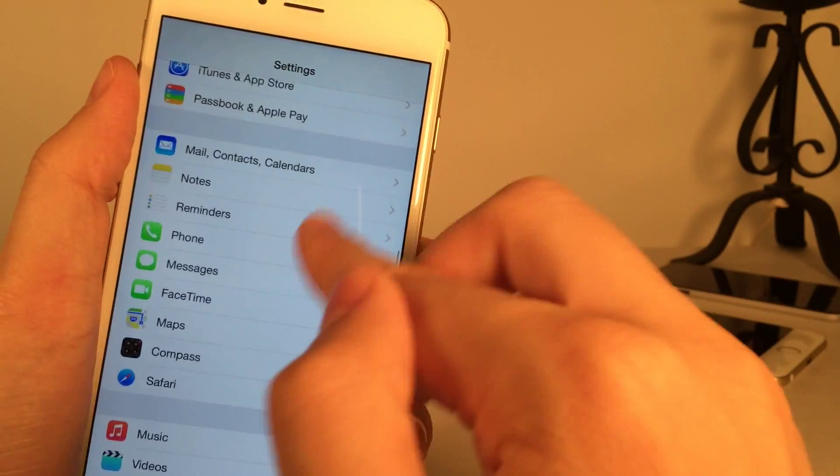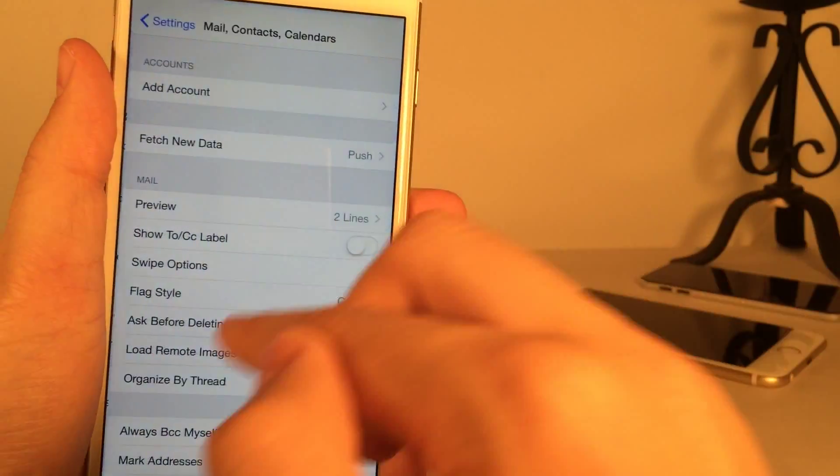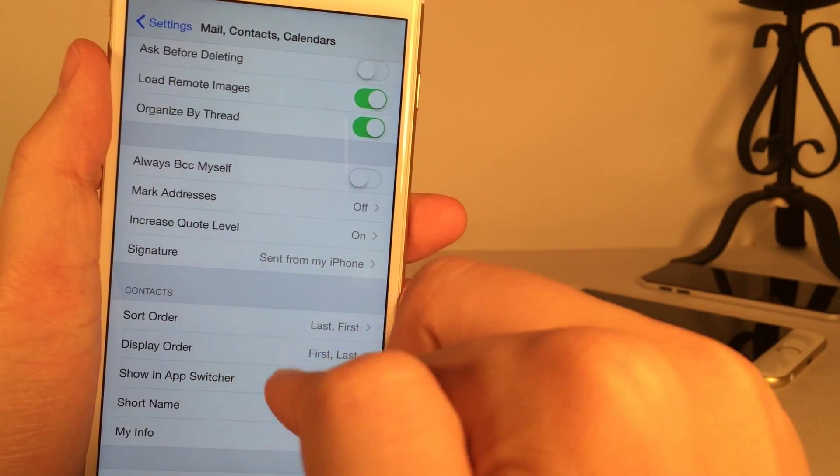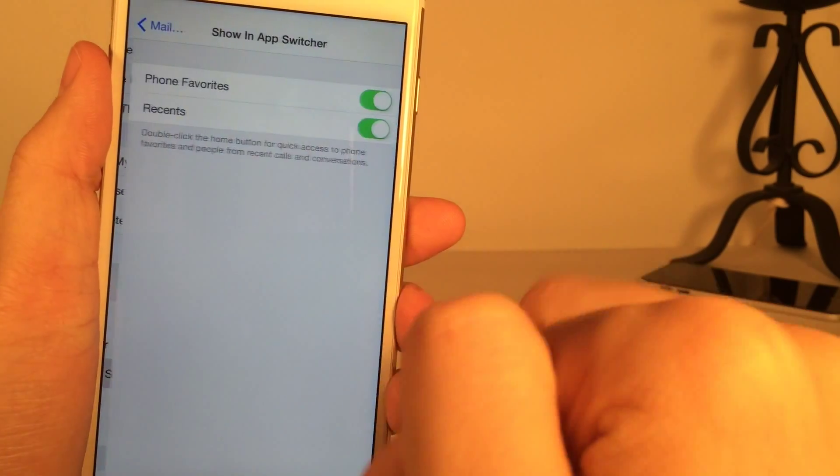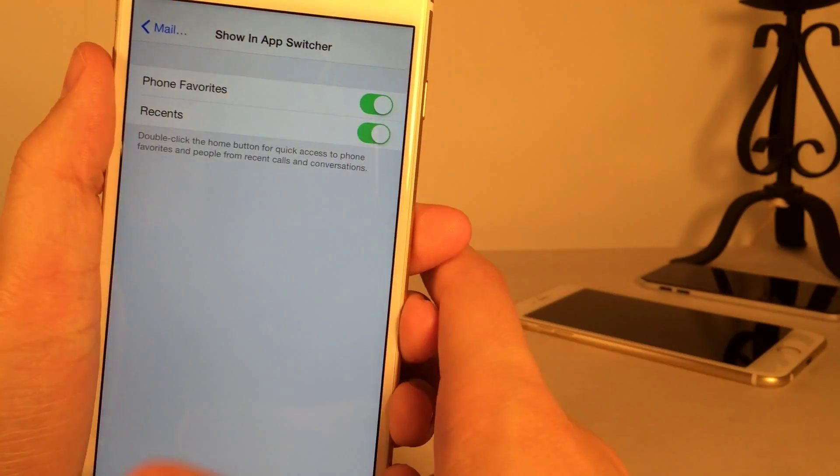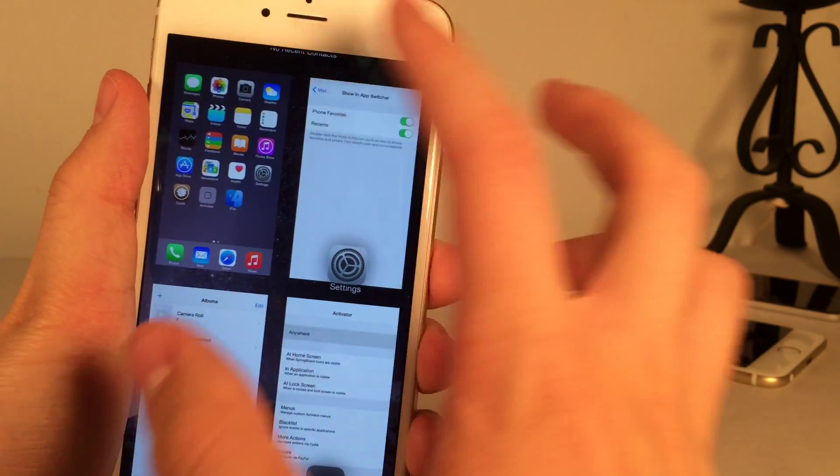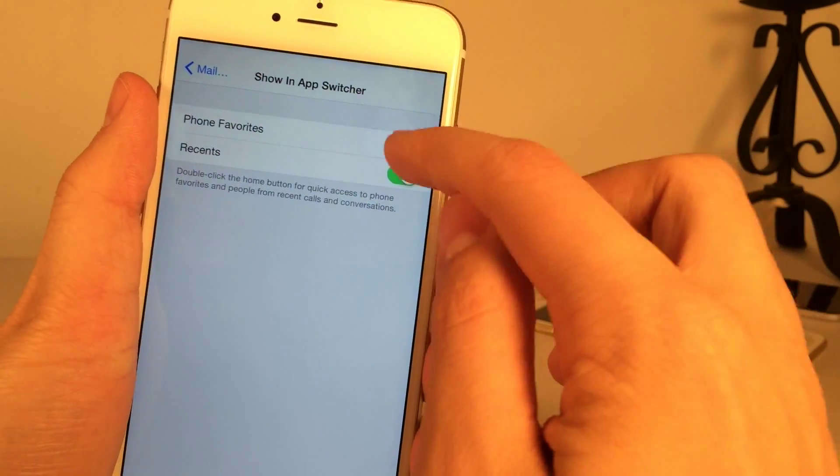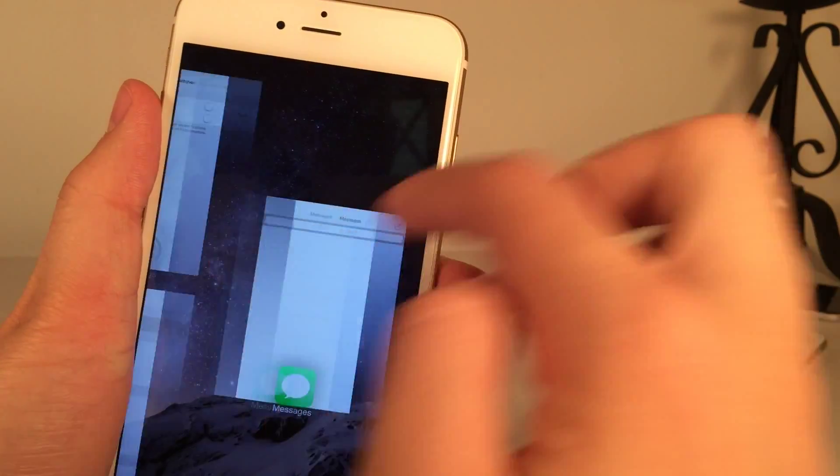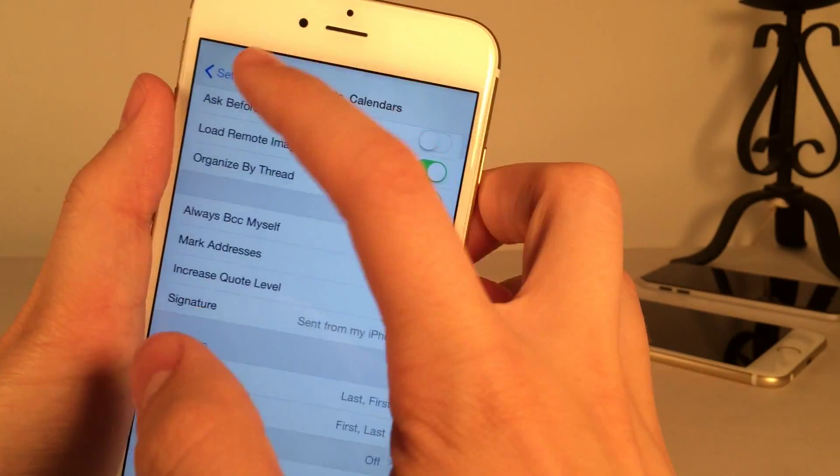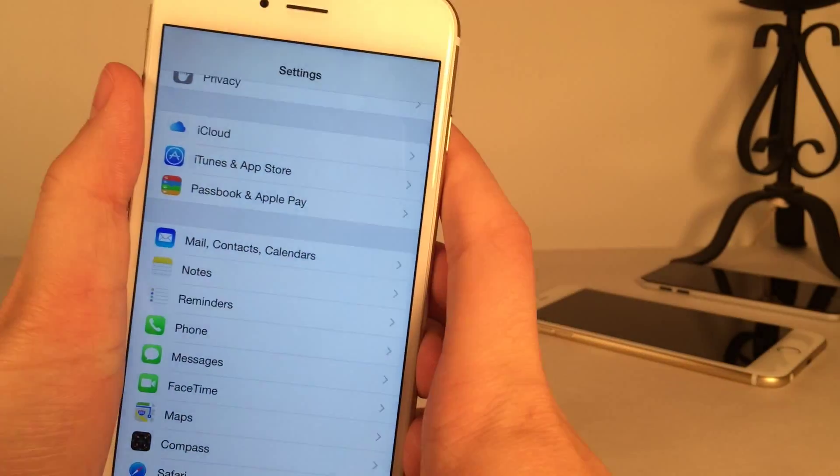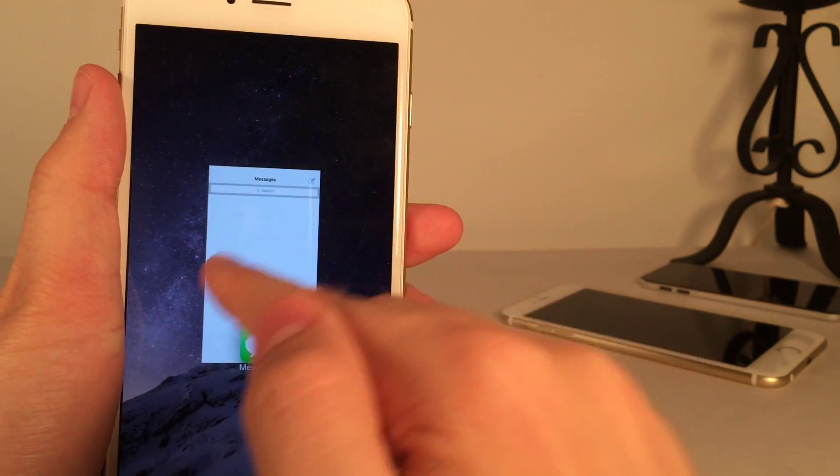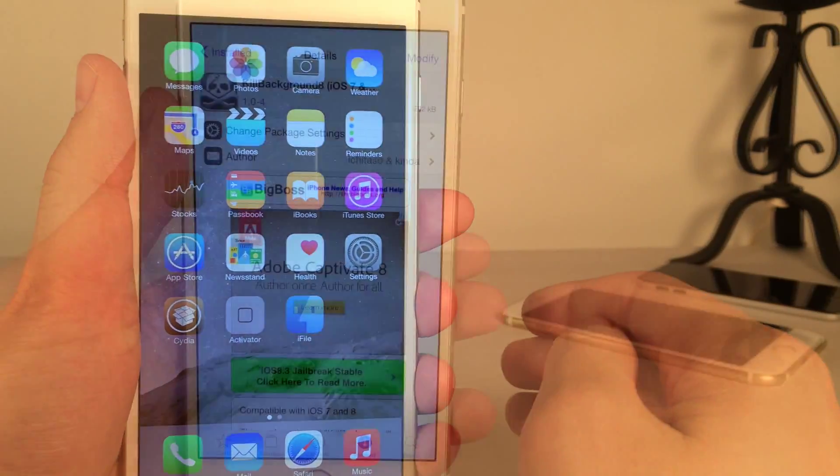However, if you do want to turn that off, you could just go over to mail contacts calendars and then show in app switcher. Then you could just disable this feature. Again, that's one small problem with the tweak. It doesn't play well with the contacts in the app switcher. But if you disable these things, as you can see, everything looks great and there's no problem at all. Now, once again, the tweak's called Grid Switcher. It's a very nice tweak. I really like the way that it looks. It's available in Cydia for free.